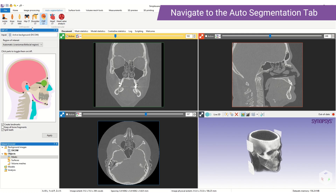AS Ortho includes ankle CT, knee CT, knee MRI, hip CT, shoulder CT, and now CMF CT.